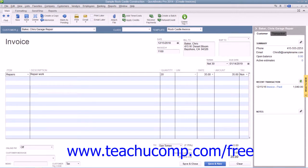In QuickBooks, you enter line item entries from the entries that are made into the item list, so that you won't have to repetitively type the names of services or products that you sell frequently. Line items are also not limited to goods or services — you can enter items like discounts, subtotals, or sales tax lines.